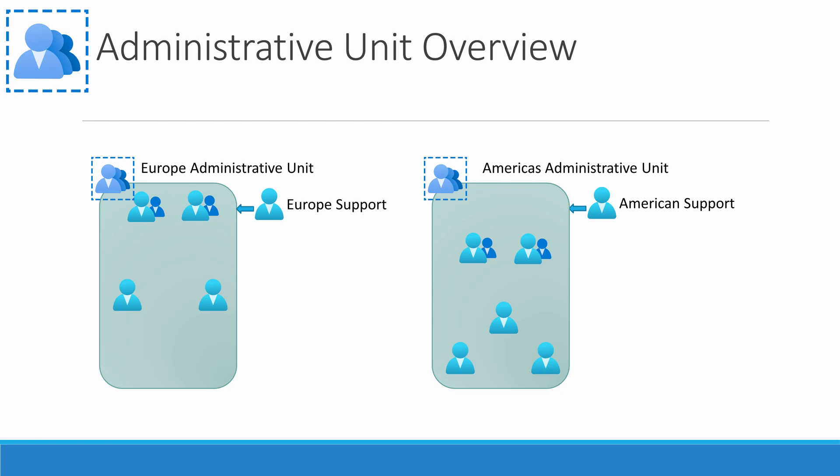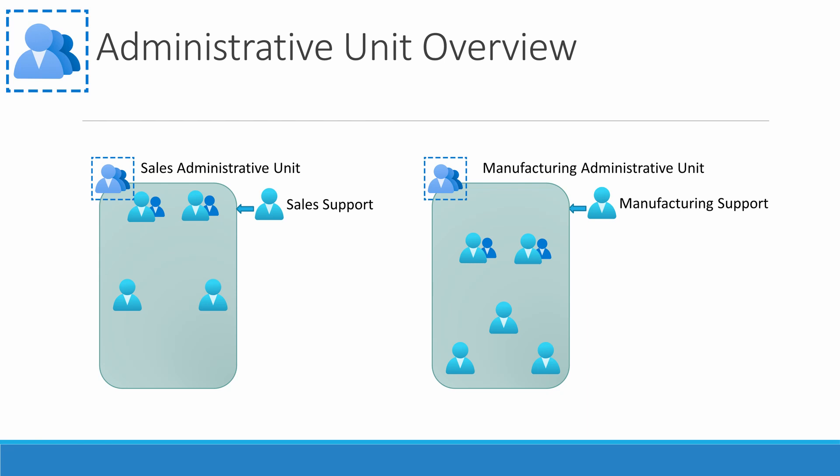Administrative units don't have to be regional. The same would apply if business units in an organization were autonomous, sales and manufacturing for example. That's what administrative units are for, delegating user and group management to a subset of users in the directory.